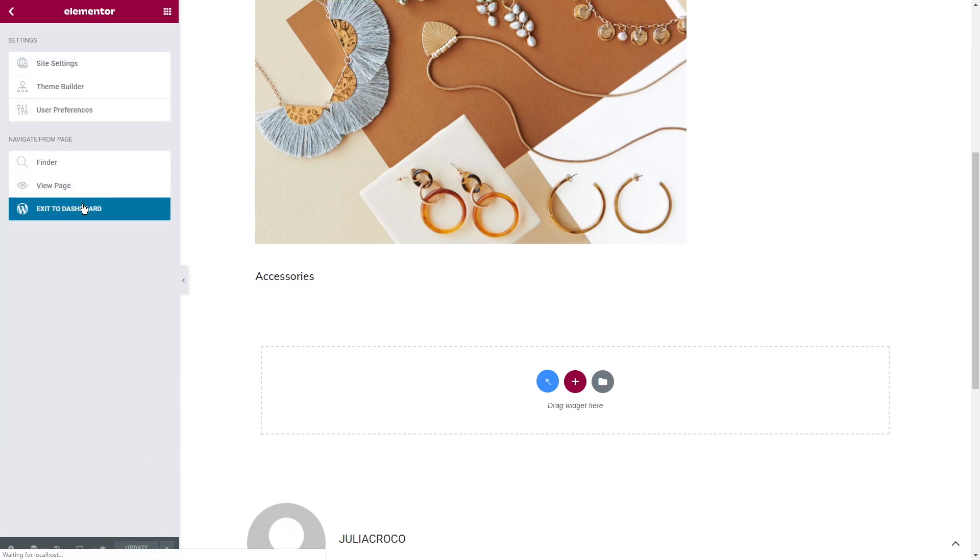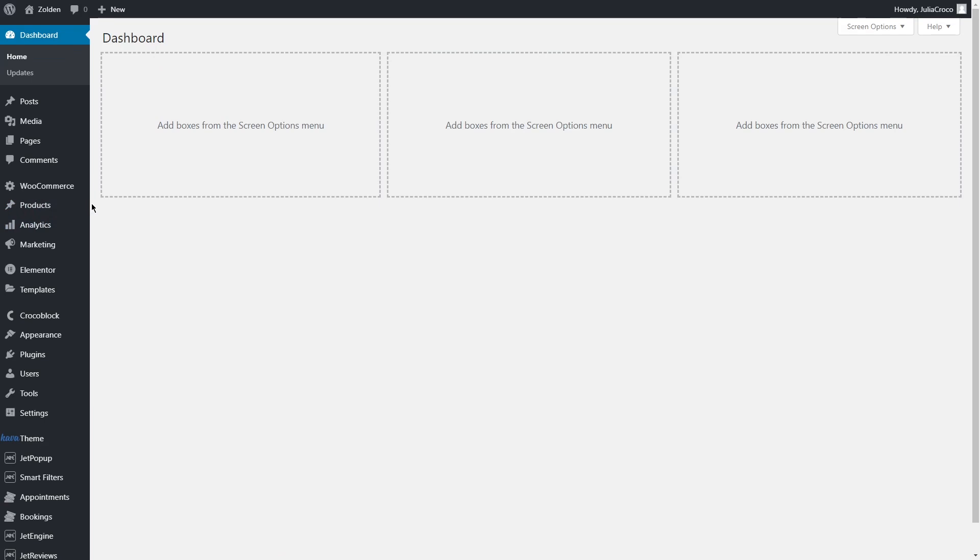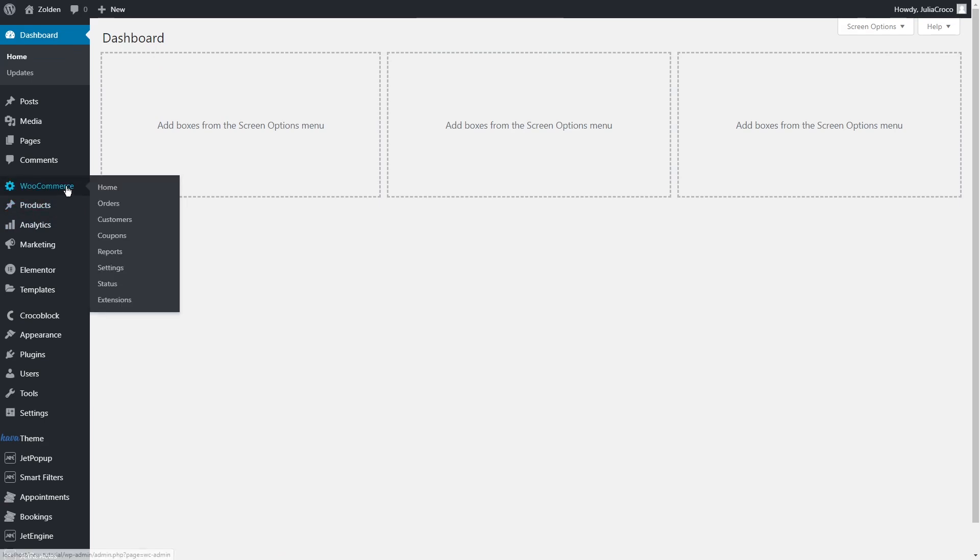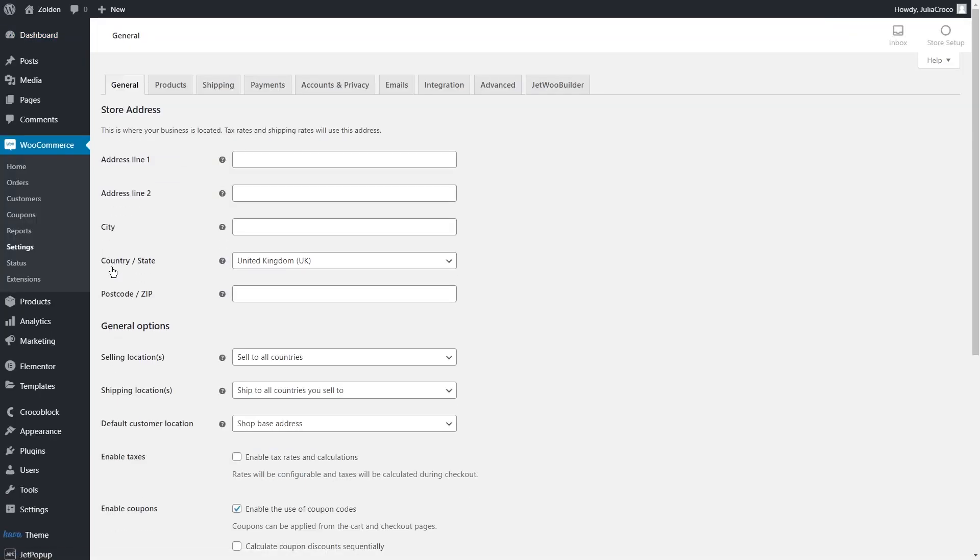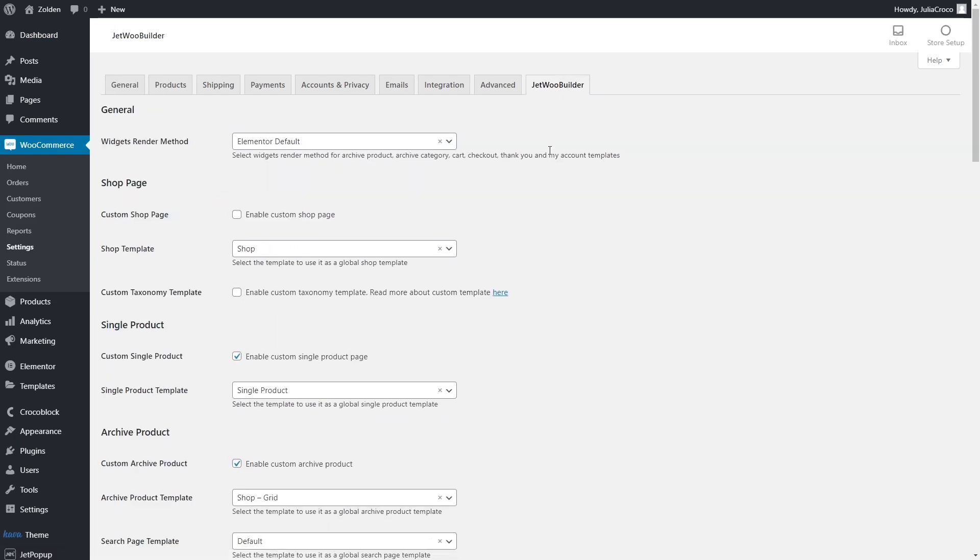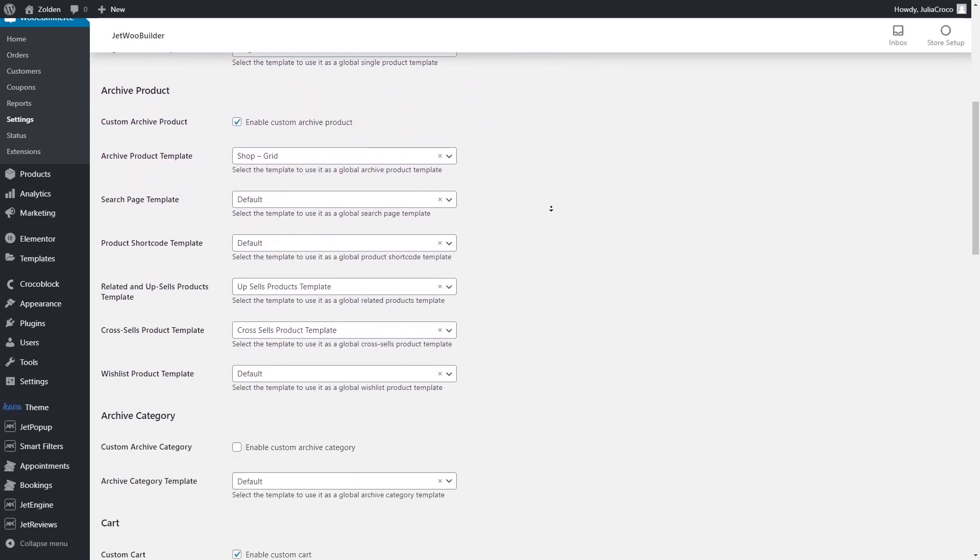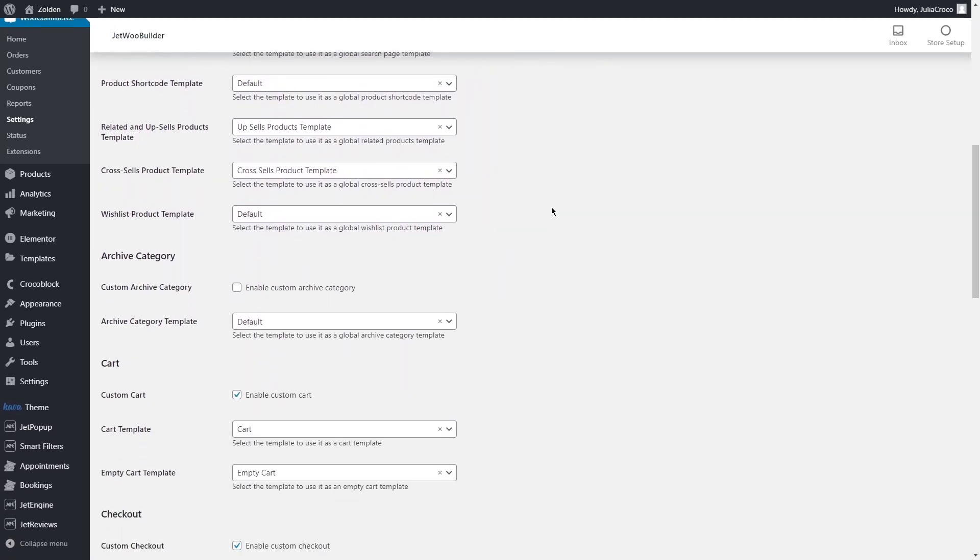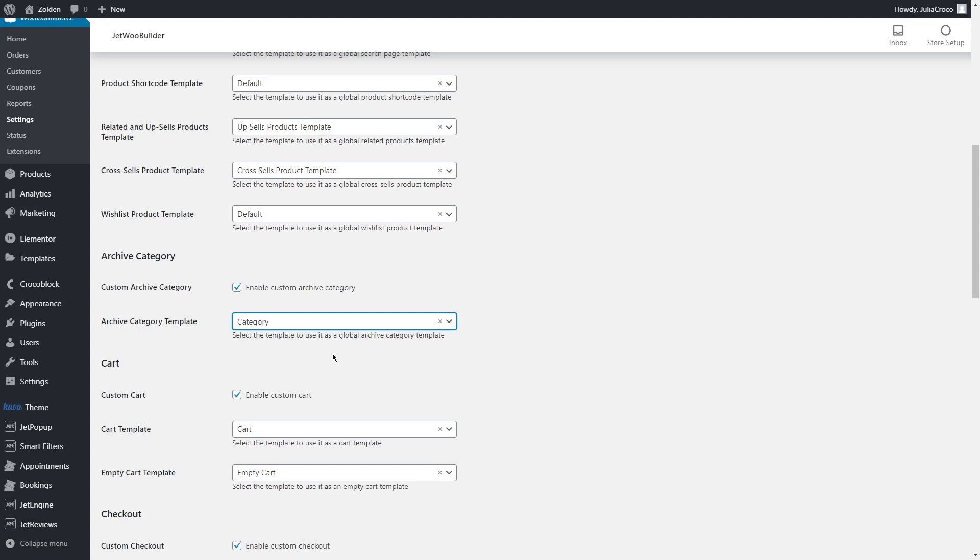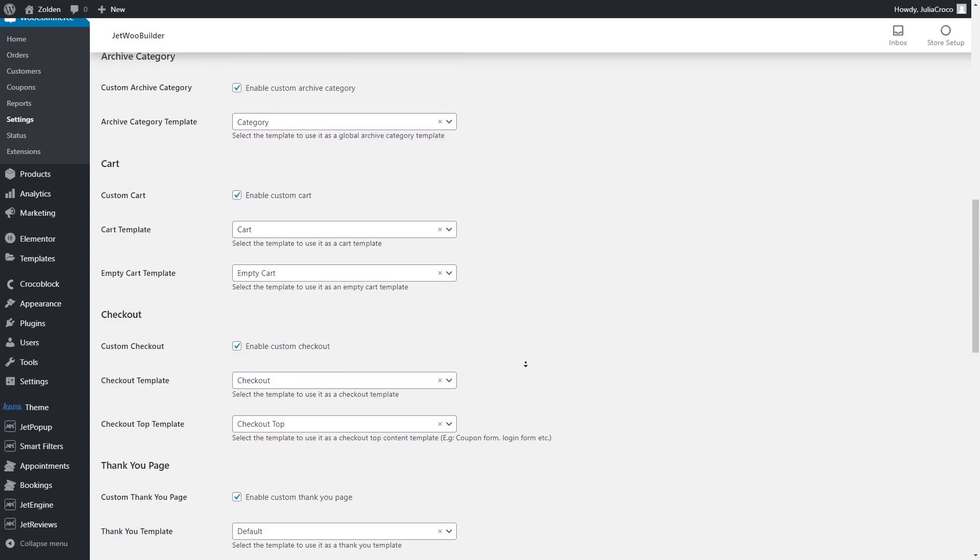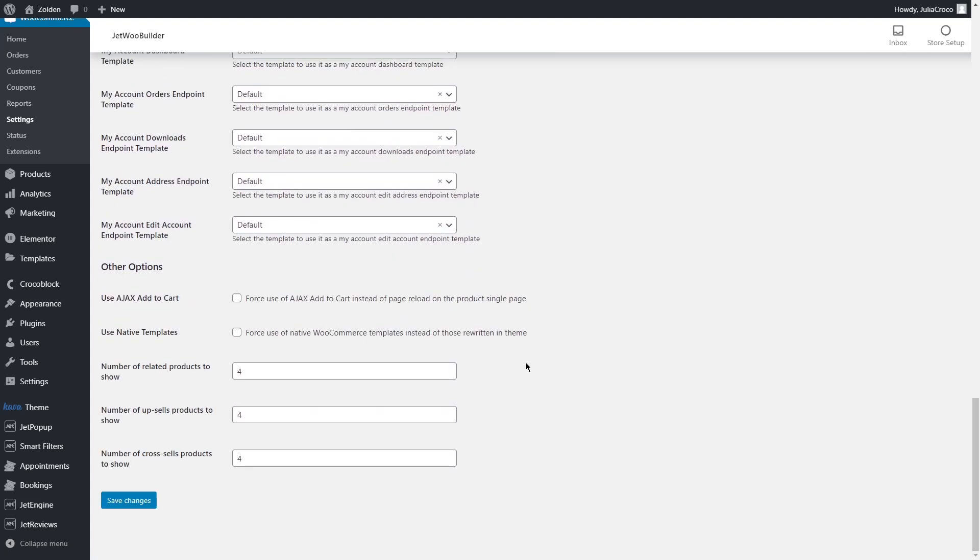Go back to the dashboard, WooCommerce, Settings. Open the last tab, JetWoo Builder. Scroll down to the Archive category section. At first enable the custom archive category and then select the template that you just created. Save the changes.